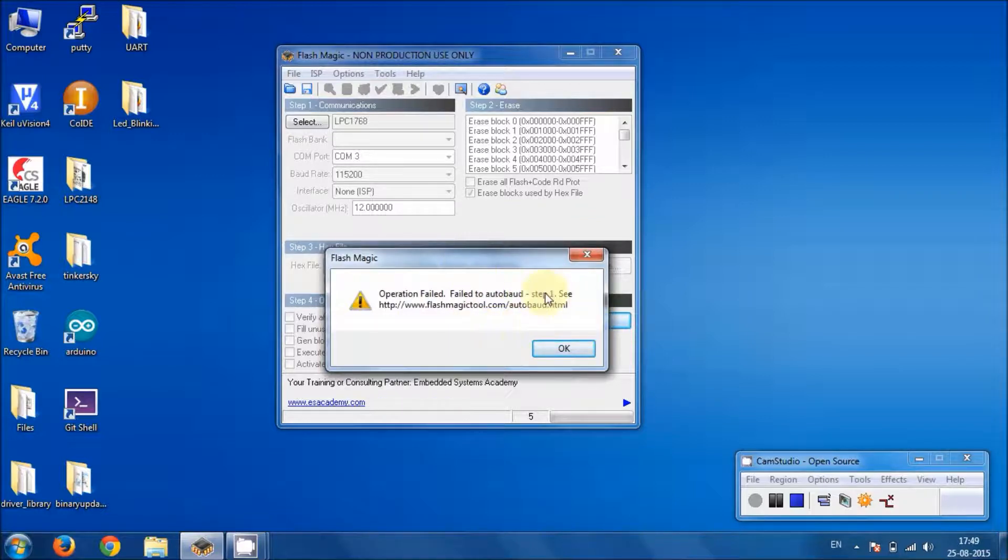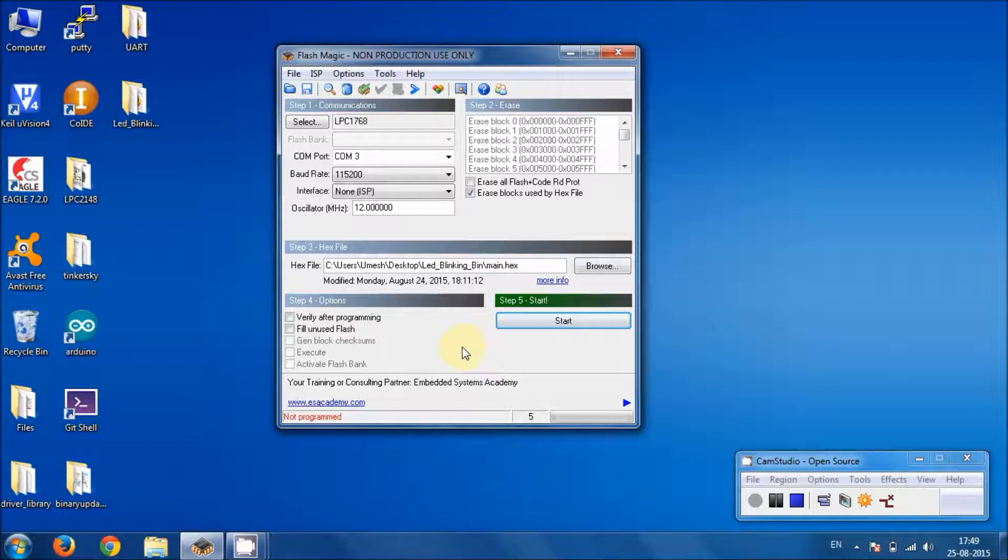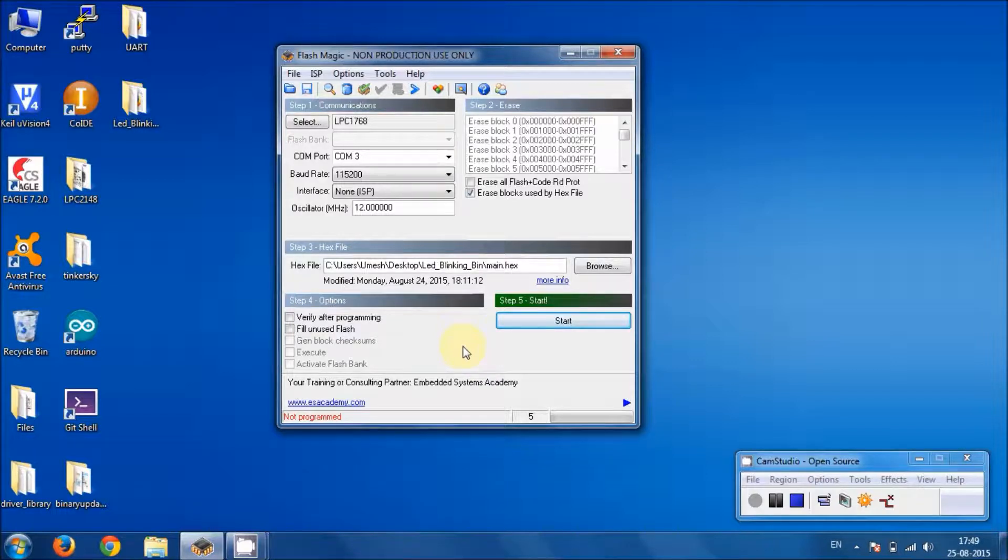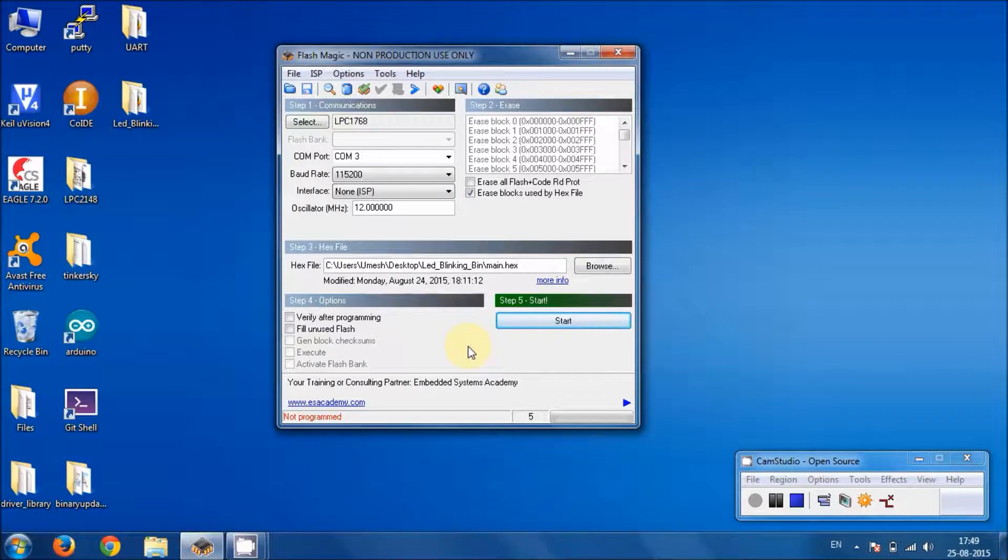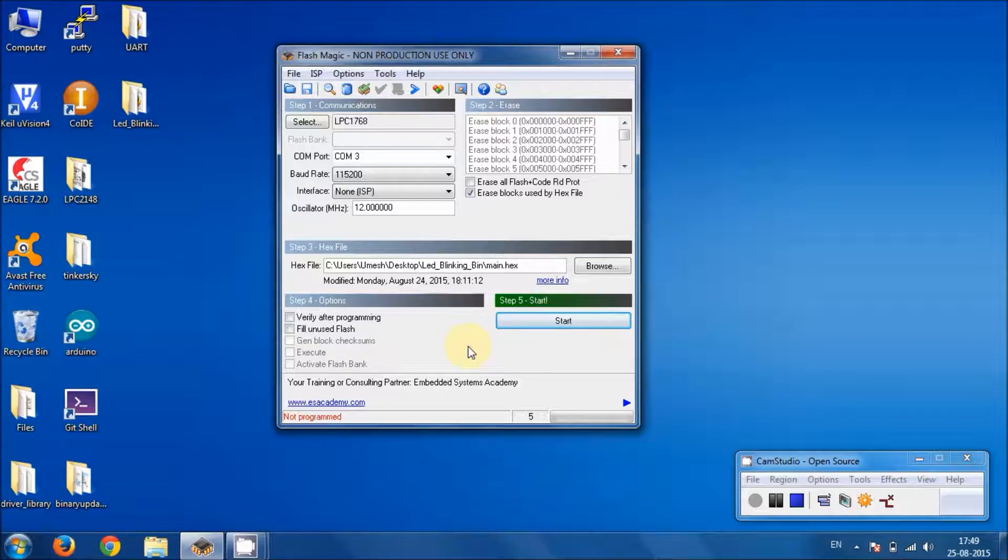Just simply click on OK and then make sure you have pressed the right button sequence. So you have to press the ISP switch and then reset and then release reset and then ISP. And now your device is in ISP mode.